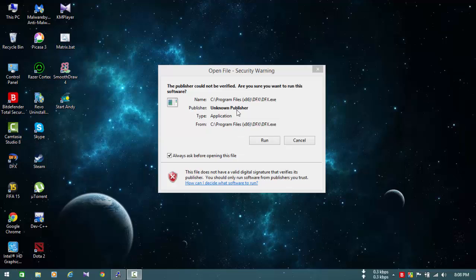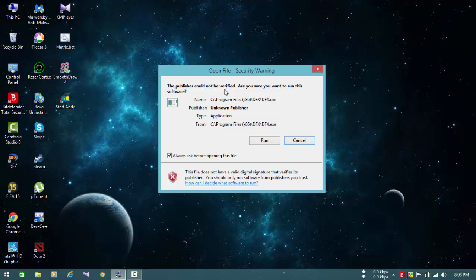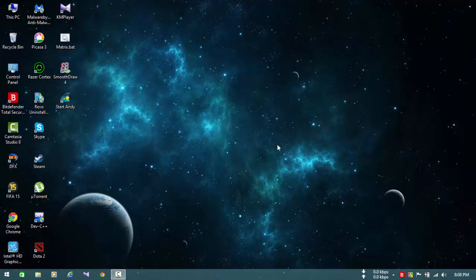Hello guys, today we're going to see how to disable this annoying Open File Security Warning pop-up that appears every time you start Windows. Even if you uncheck this box and hit run, it'll pop up.